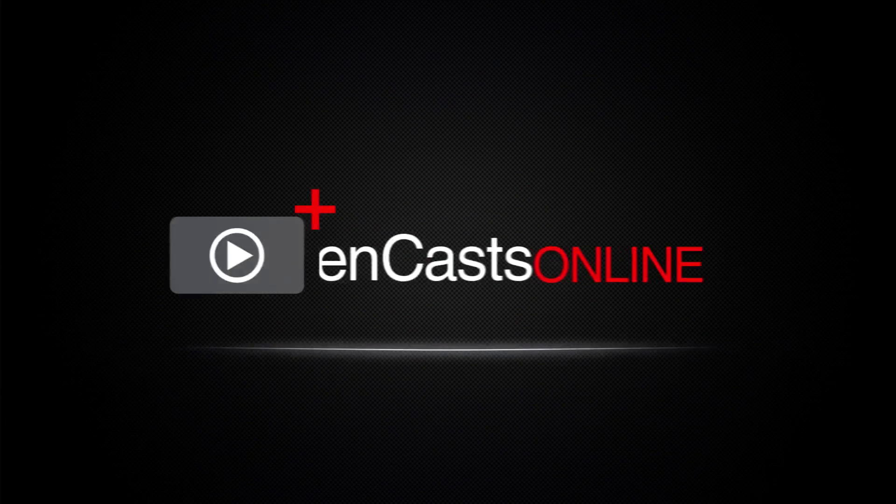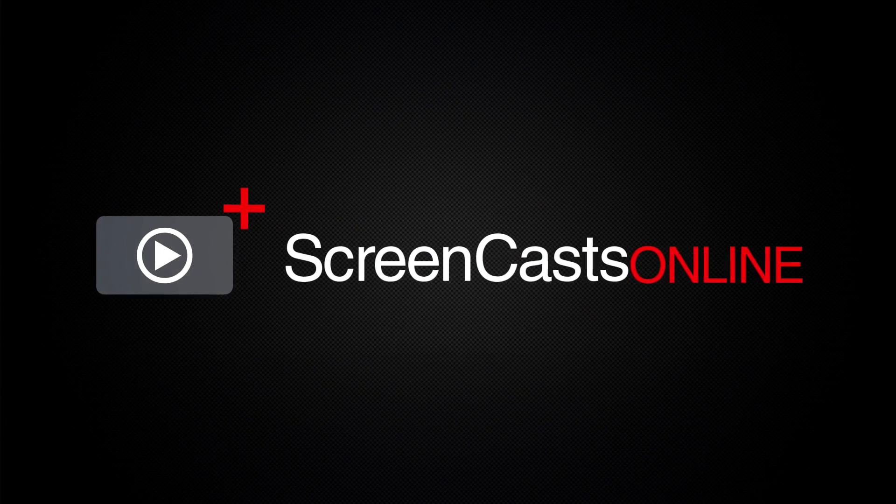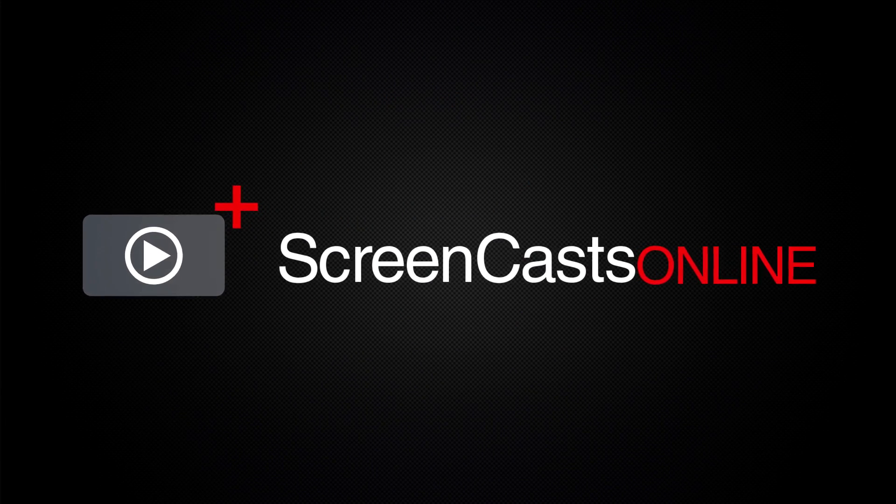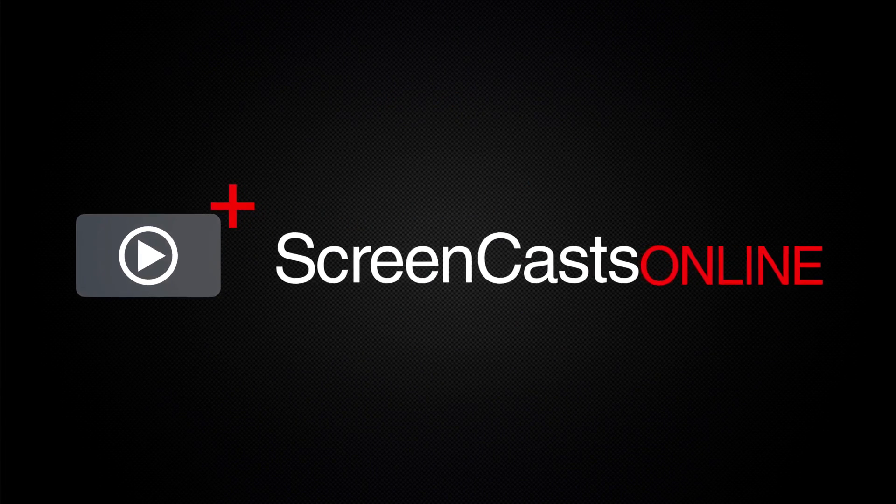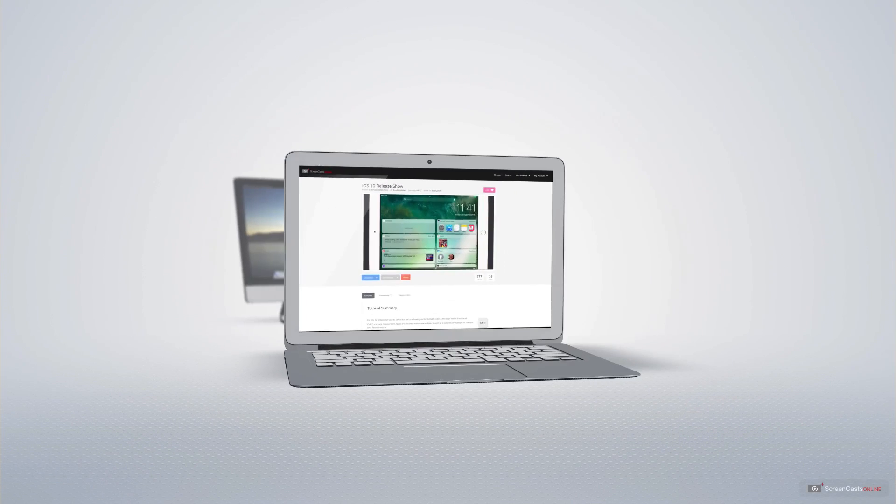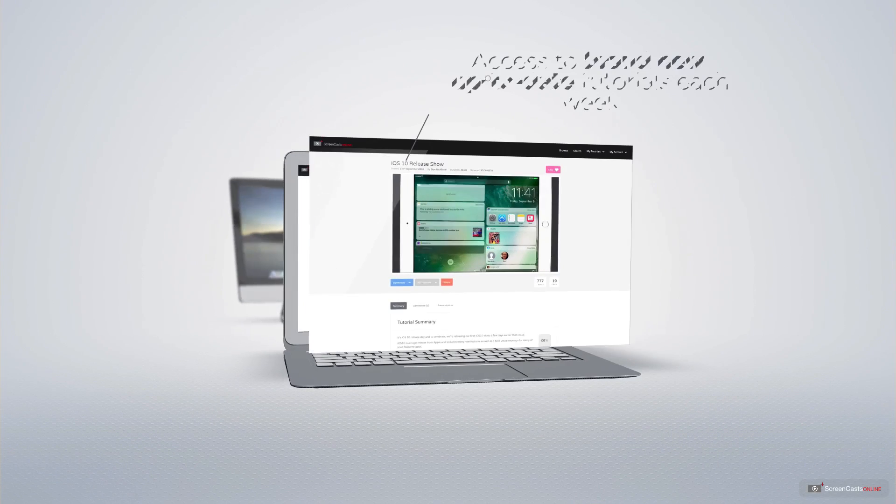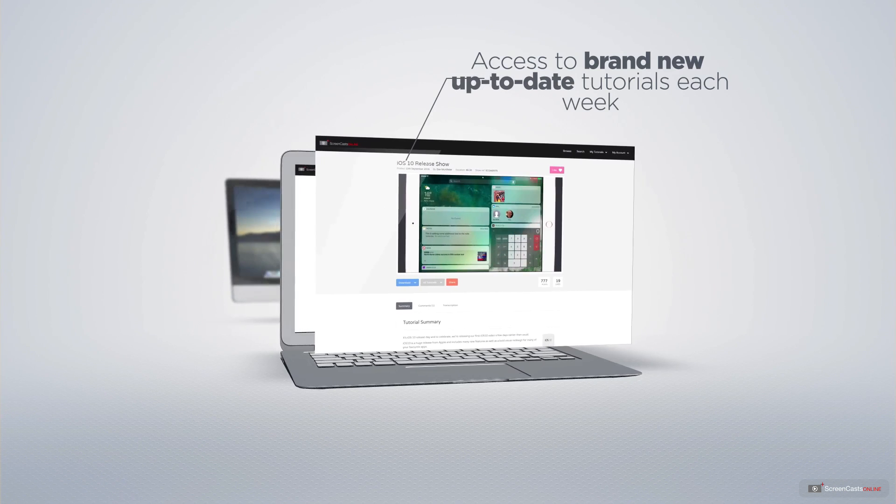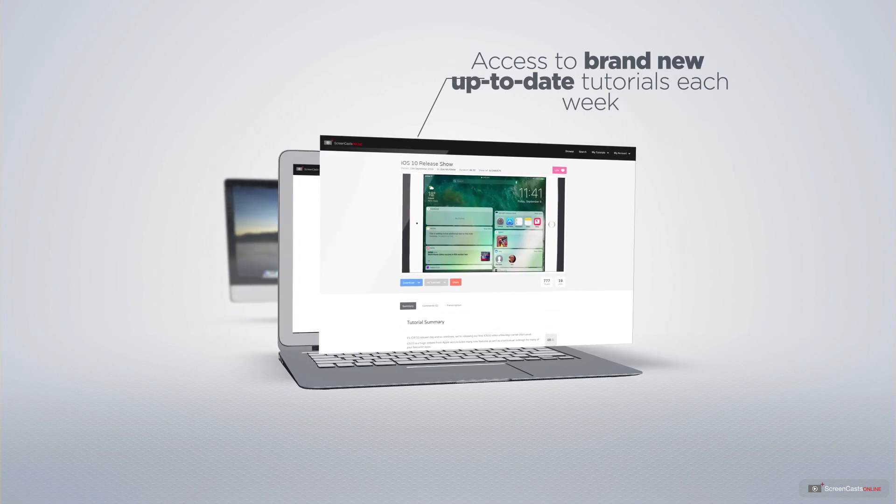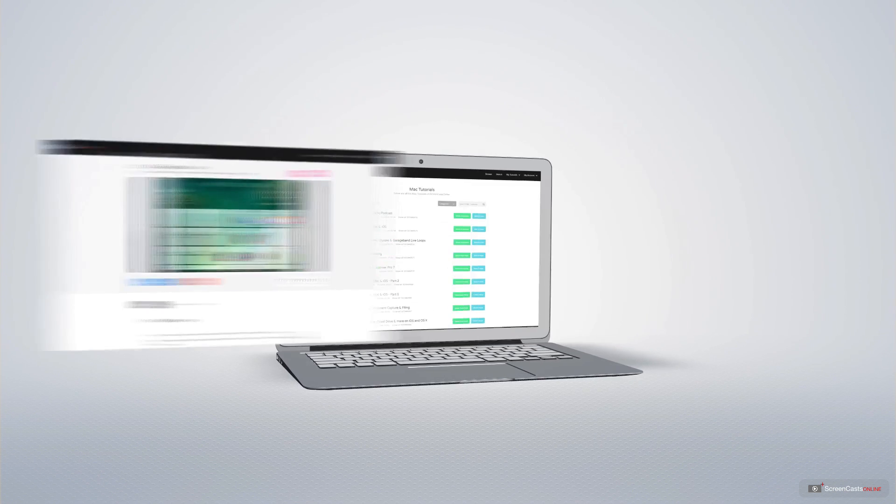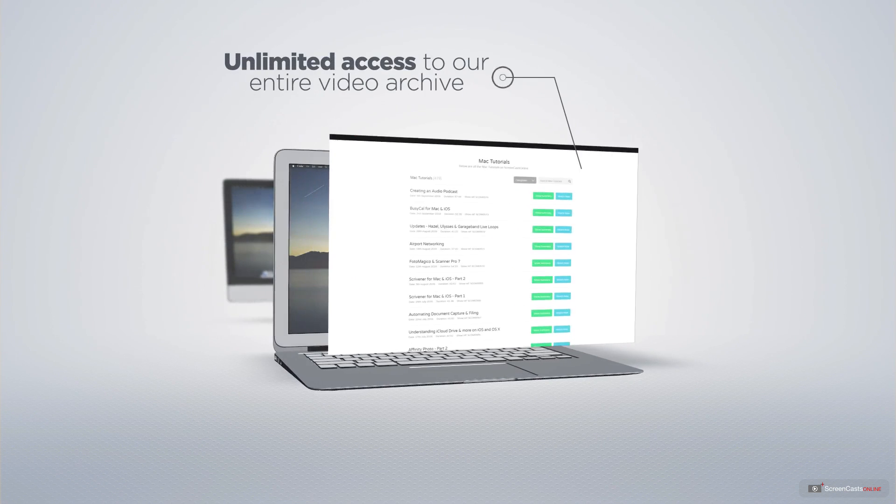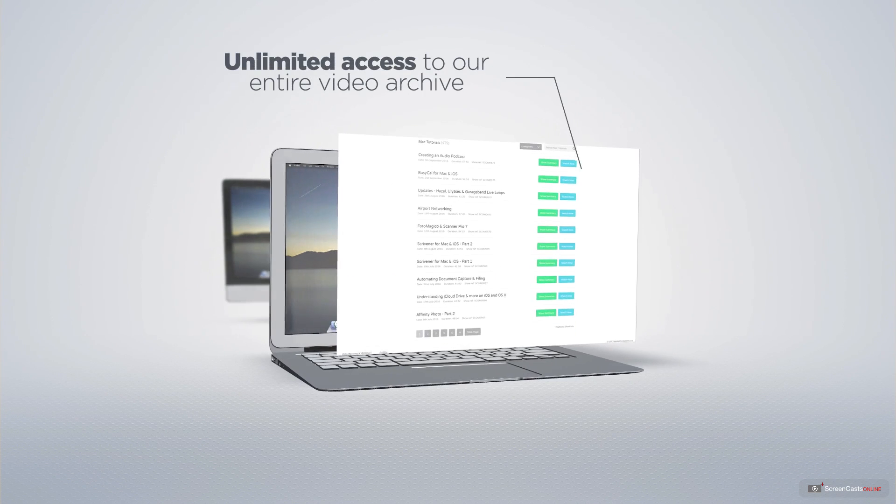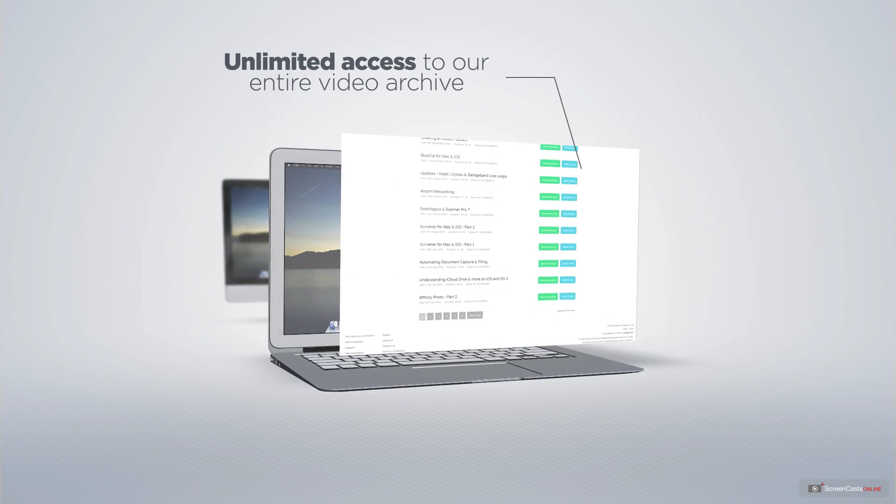ScreenCastsOnline is your premium source of Apple-related video tutorials. All of our members get access to brand-new, up-to-date tutorials each week, as well as unlimited access to our entire video archive full of Mac and iOS-related tutorials.